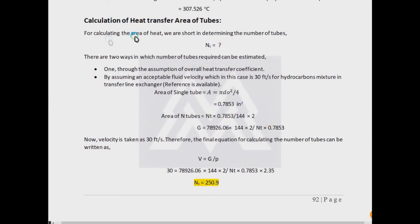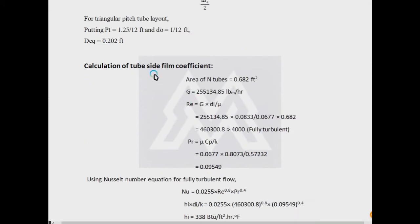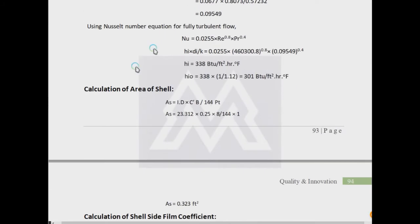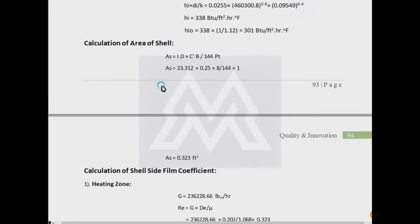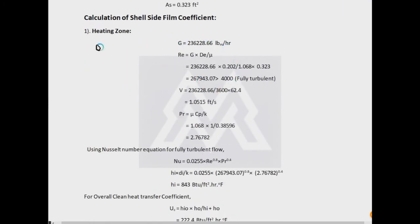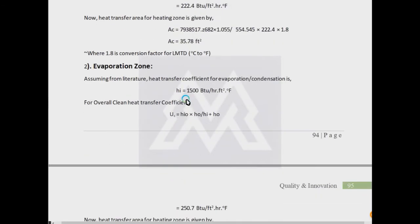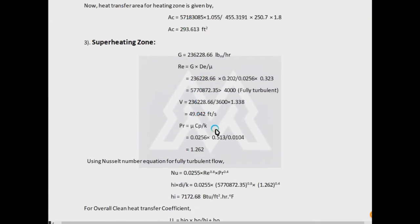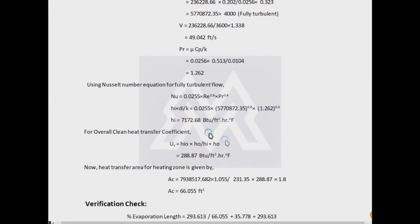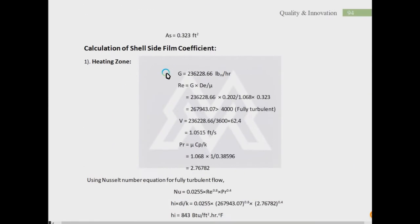Other things are the same, like calculation of heat transfer area of tubes and the shell equivalent diameter. But the second main difference is the calculation of the film coefficients. The film coefficients are also divided into three zones. The same procedures will be applied: UCP over K, density, everything will be different for the liquid water. Also in the superheating zone, the vapor density, viscosity, thermal conductivity will be used. Same procedure will be applied for the calculation of the heat transfer coefficient, and the overall clean coefficient will be calculated by fixing one tube side coefficient as the phase change is only taking place on the shell side.